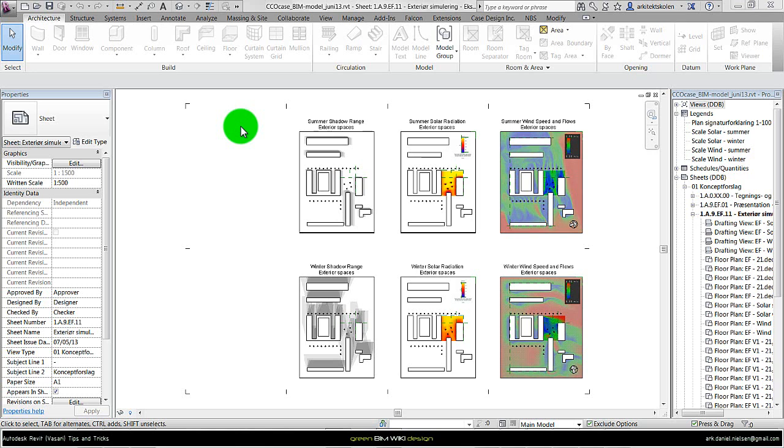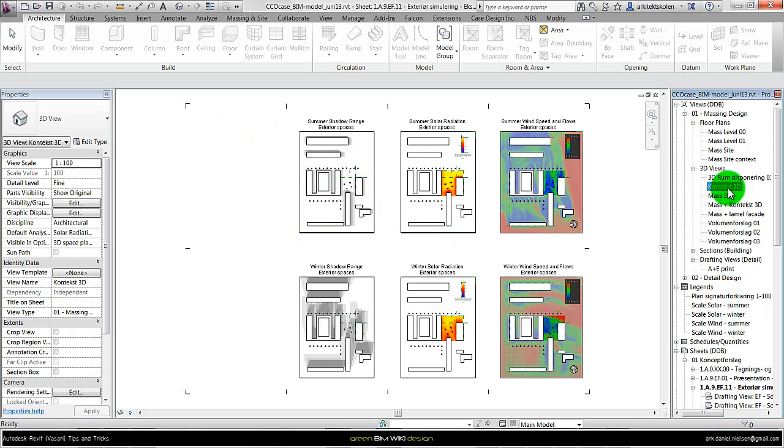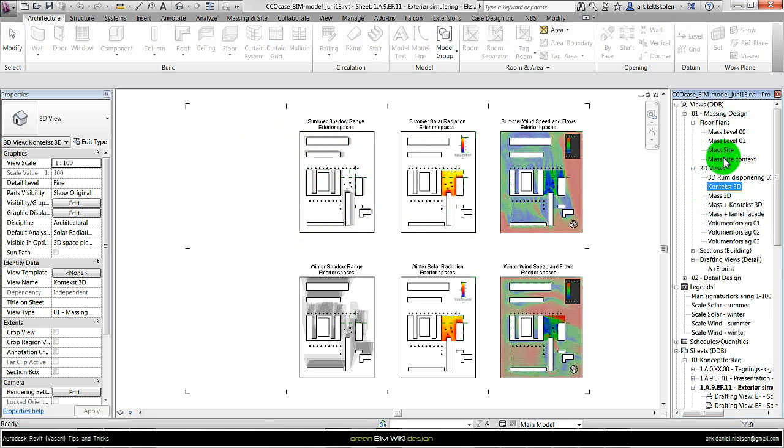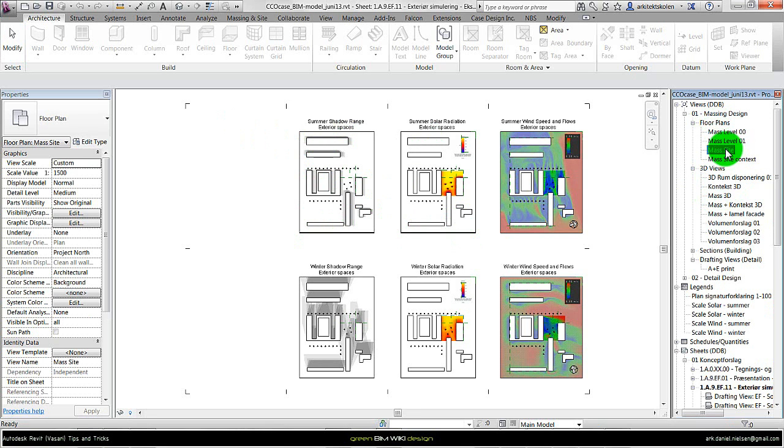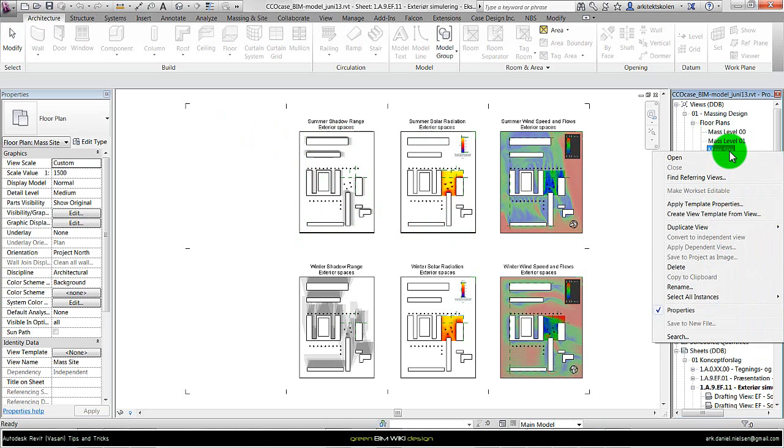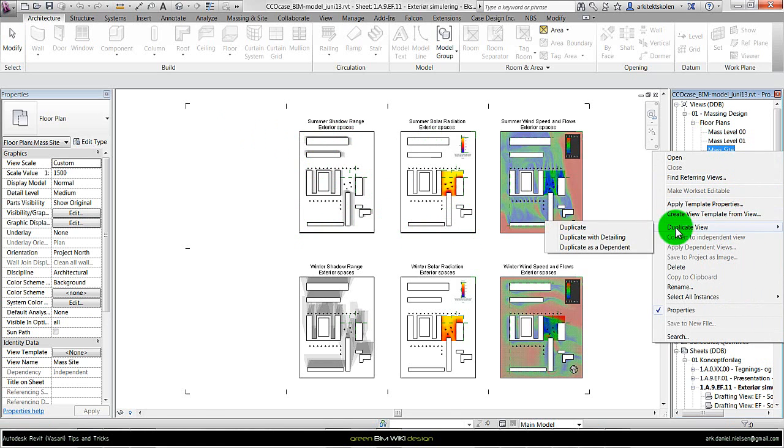Back in Revit where I will start with creating a top view like these of the context. Here I just duplicate one of the floor plan views. I could also have used the 3D views but it's best with just 2D floor plans. So I copy the site view, right click duplicate view.